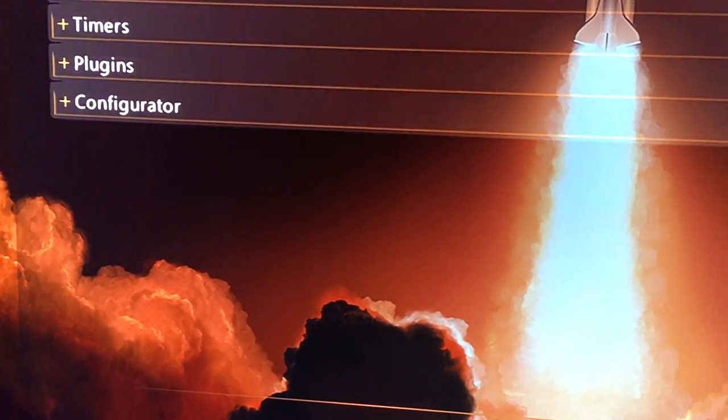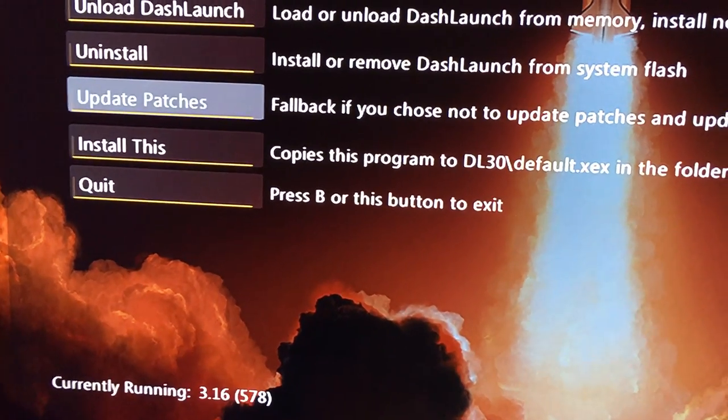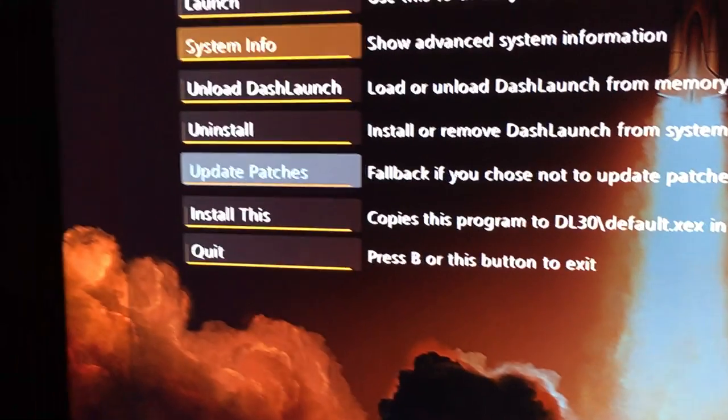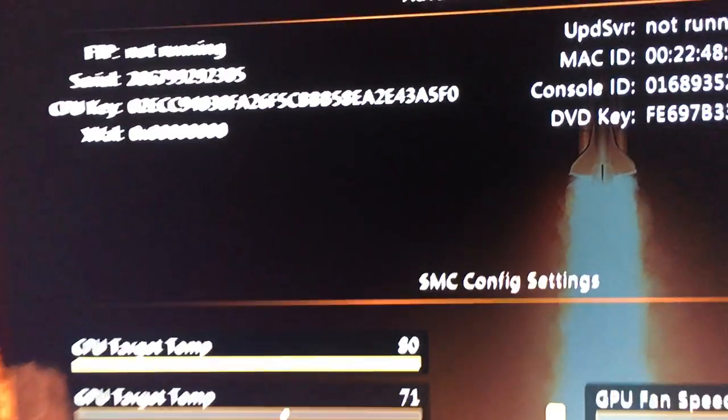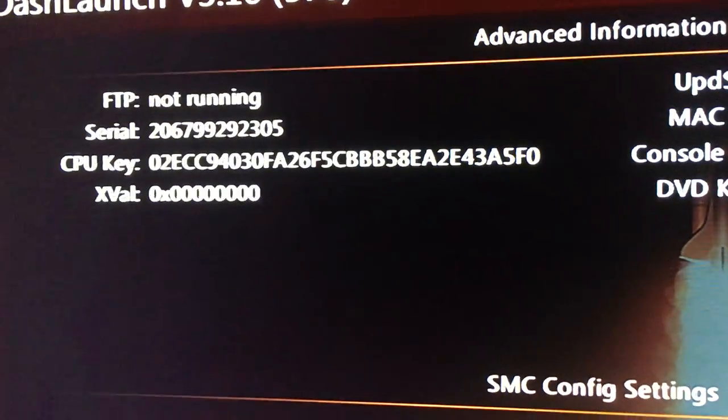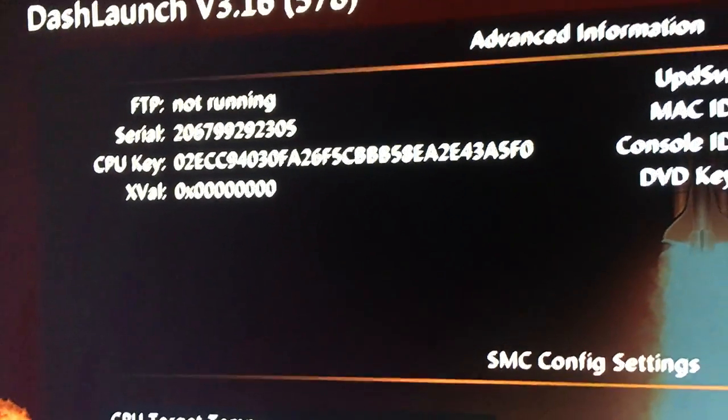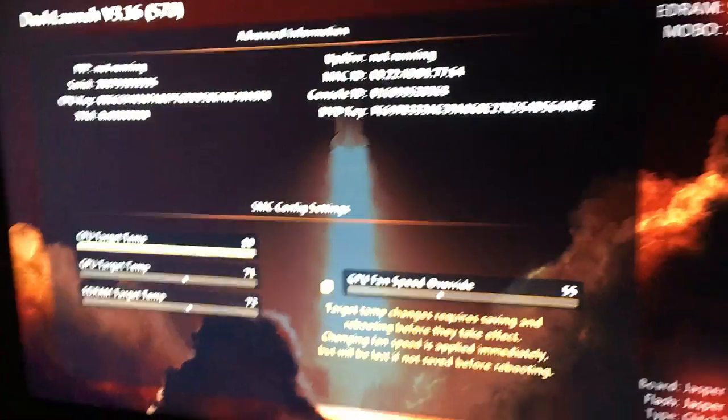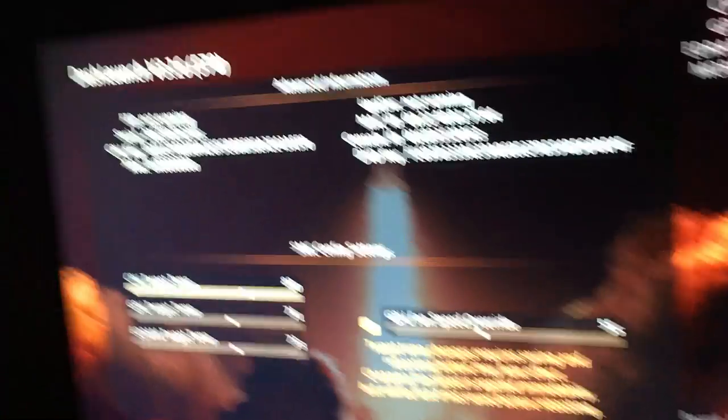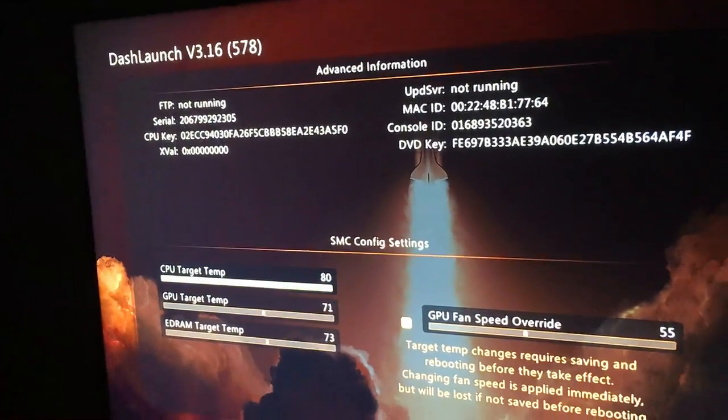And we're going to click RB and go to System Info, and your CPU key will be right there. That's the other way to get your CPU key. If you want to check out my other videos, be sure to check them out.